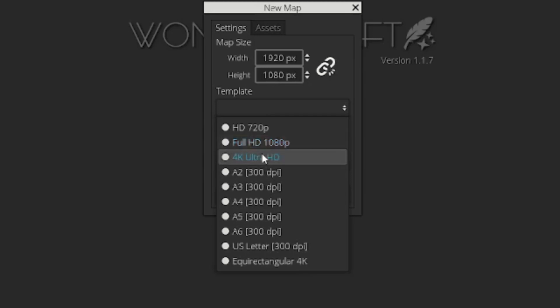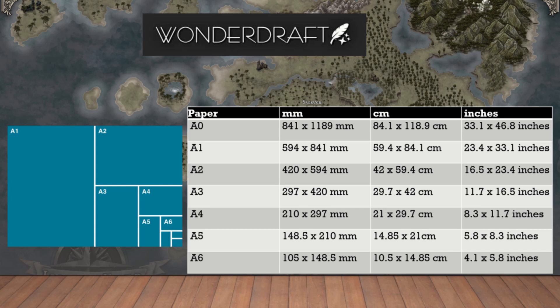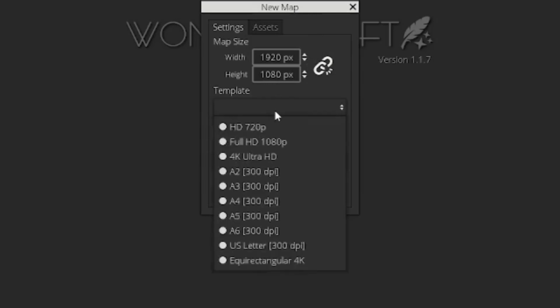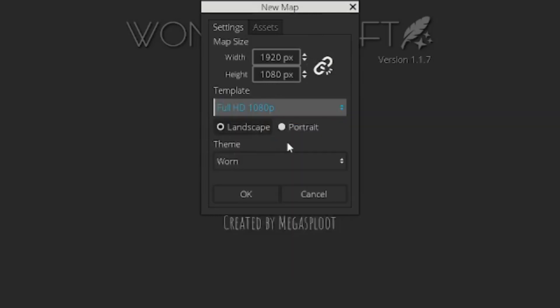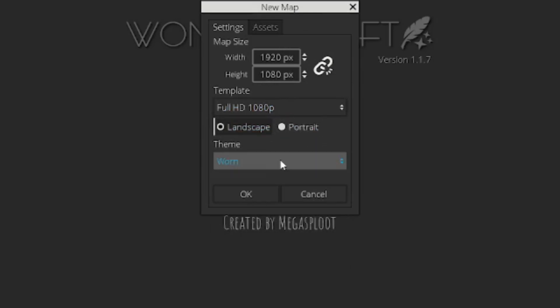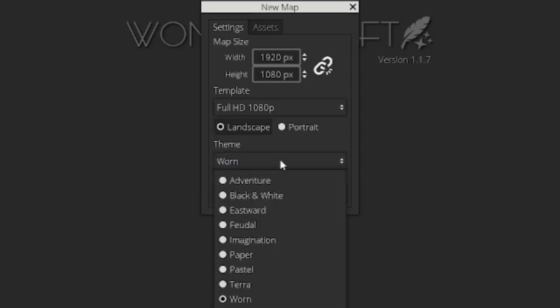Inside of here, we're going to have some templates. Now, these are the various resolutions and basic sizes. So for example, this full HD 1080p, which I typically use for maps I'm going to use just in my game, it's going to give you 1920 by 1080, your basic 1080p resolution. 4K is obviously going to give you the 4K. And these A2 through 6s, I'm going to pop up a graphic on the screen, and that's going to show you what those dimensions mean.